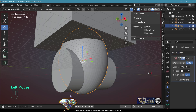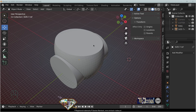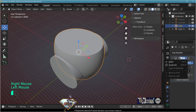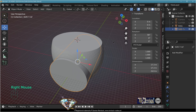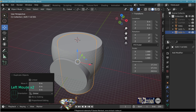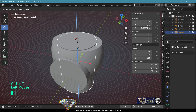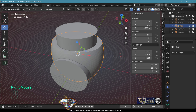Boolean difference, fast, from the top cutter. Hide the cutter. Select the ring, apply the boolean. Pick the cylinder, make a copy with Shift+D, click, rotate it and move it into place. Select the ring and go to edit mode.